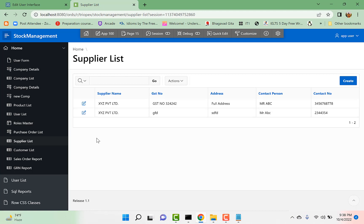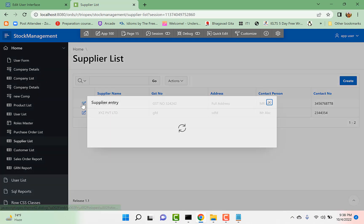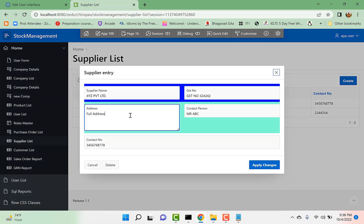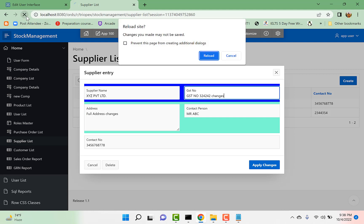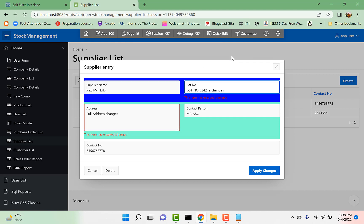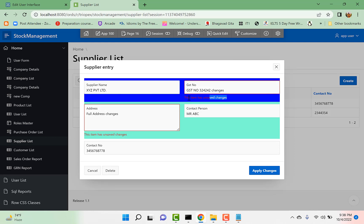And try to change something. Let us change this GST number also. And if I try to move away from the page and I say cancel, you see now I can see the message, okay.